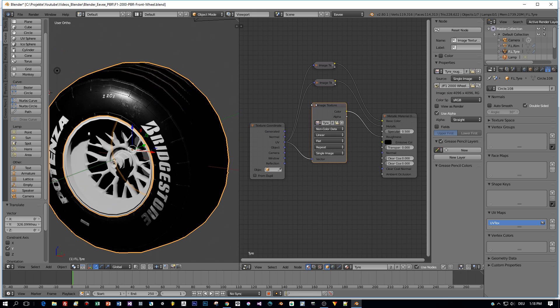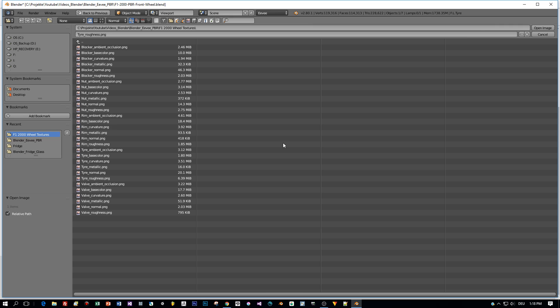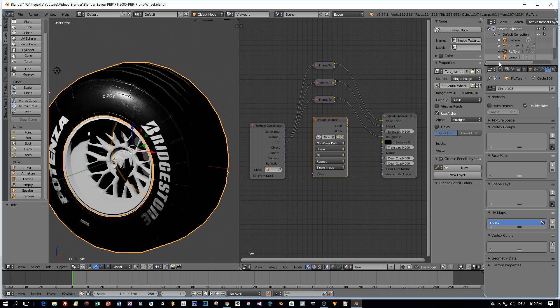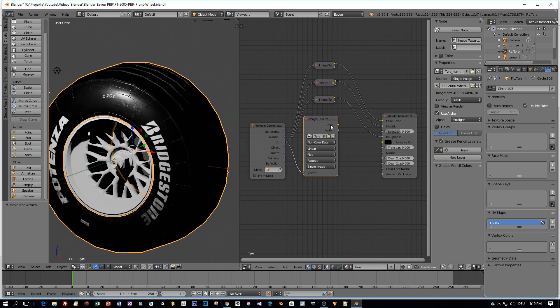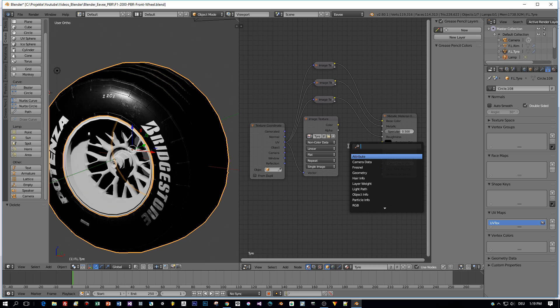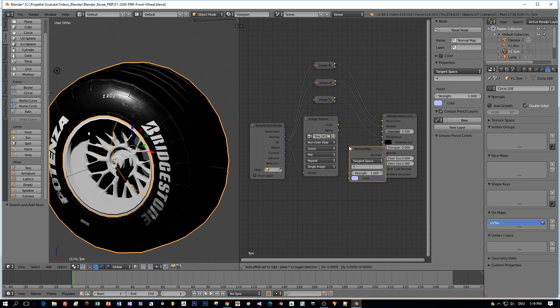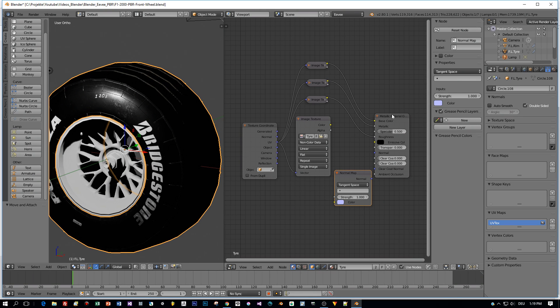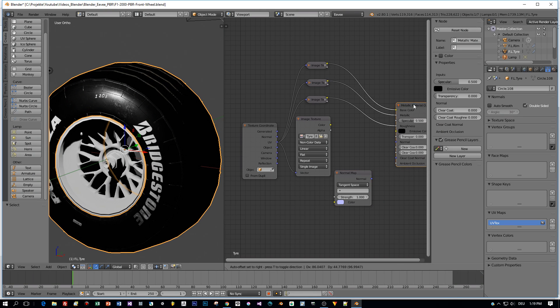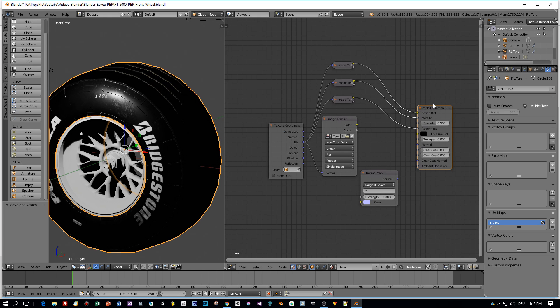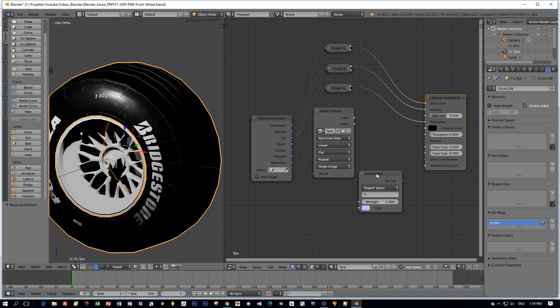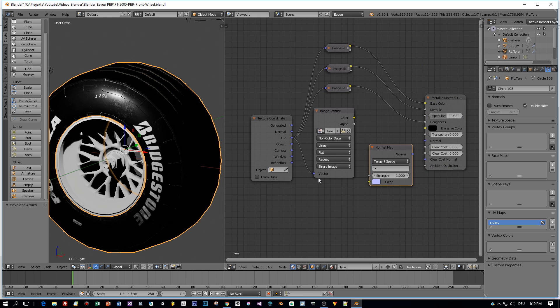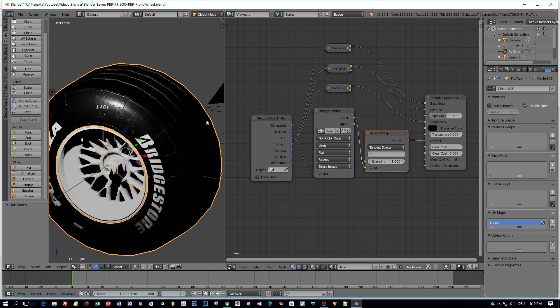Let's continue with the Normals. The Normal Map. Again, duplicate. Non-Color Data is correct. Select the Tire Normals. Connect it to the UV. And for the Normals, we need a Normal Map node. Then I connect the color. And leave it as Tangent Space. Really cool. We're almost done.